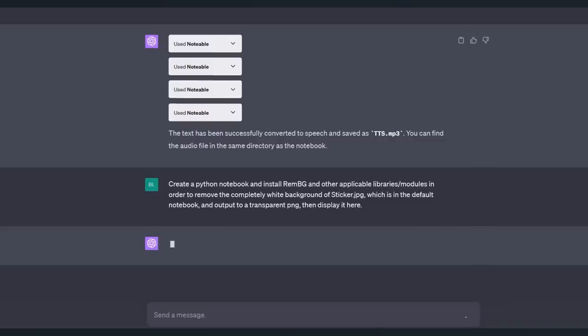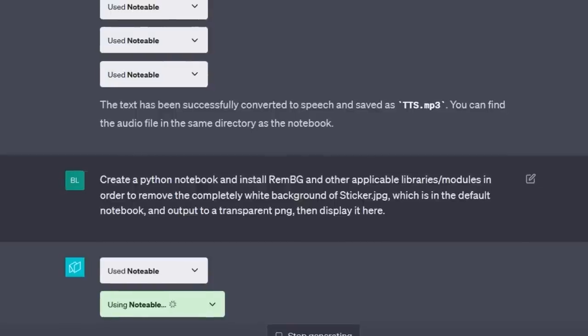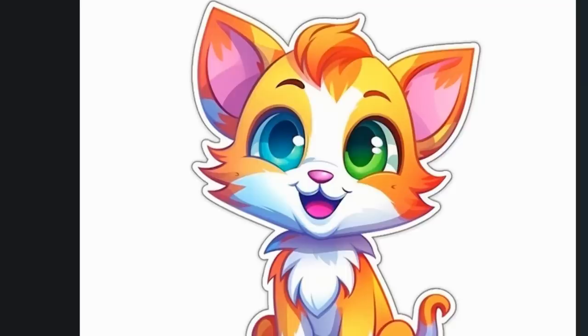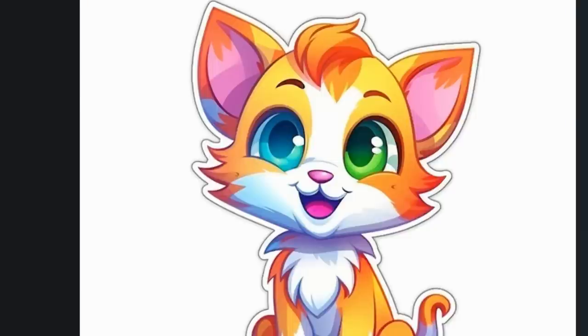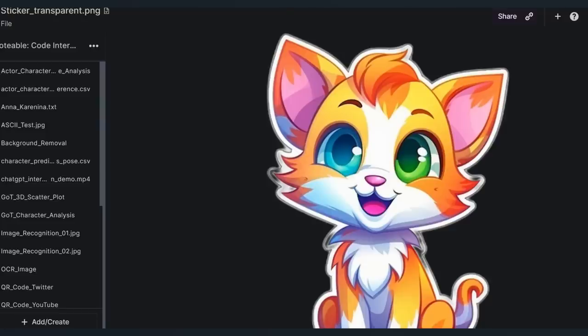Image editing. Create a Python notebook and install REMBG for remove background in order to remove the completely white background of Sticker.jpg, which is this adorable little kitty here. And I chose this from Midjourney because it had such a simple background and having been so thoroughly defeated from video editing and text-to-speech, I wanted to give Python something very easy to complete, at least hopefully. The result I asked for is to have ChatGPT output it as a transparent PNG. Let's see how it did. Yay! It was able to complete the task.